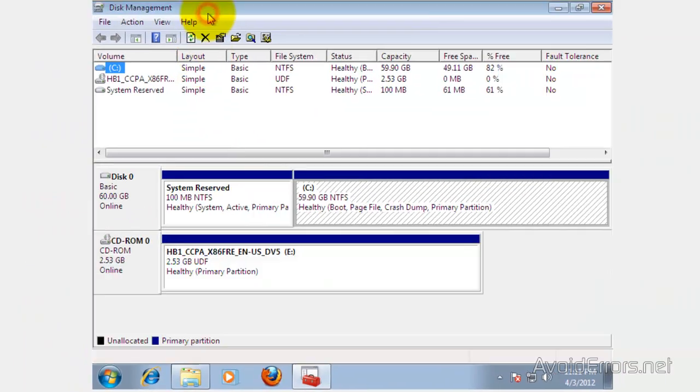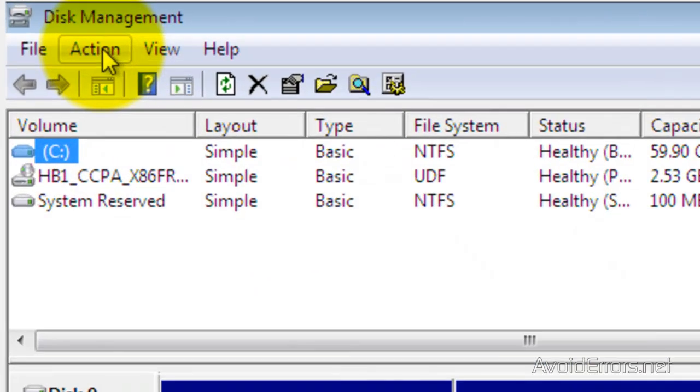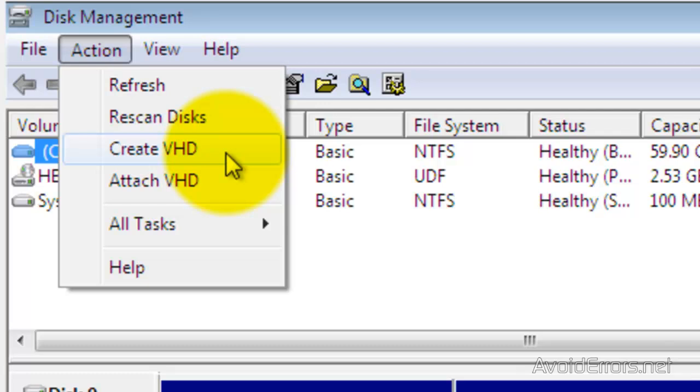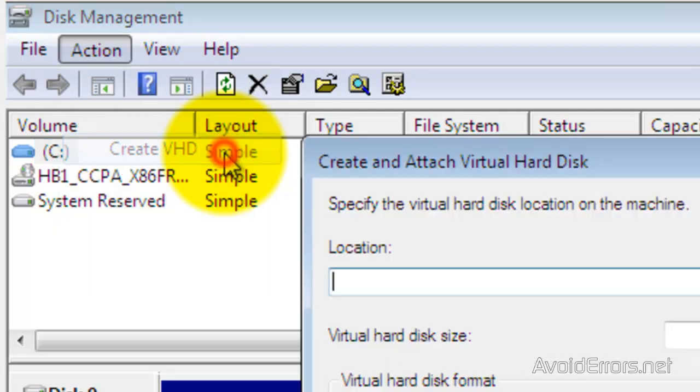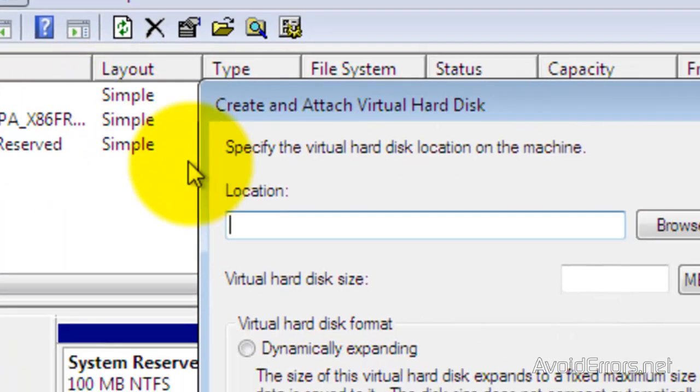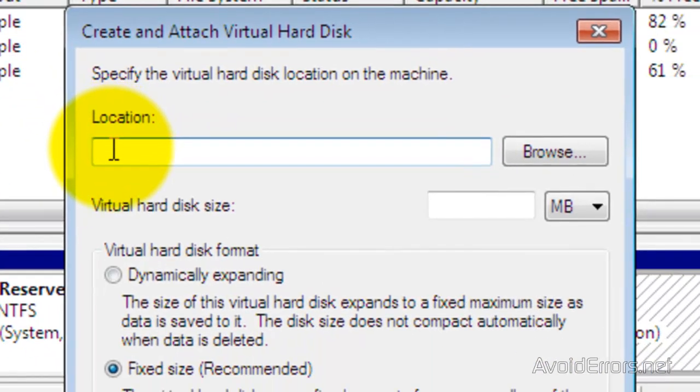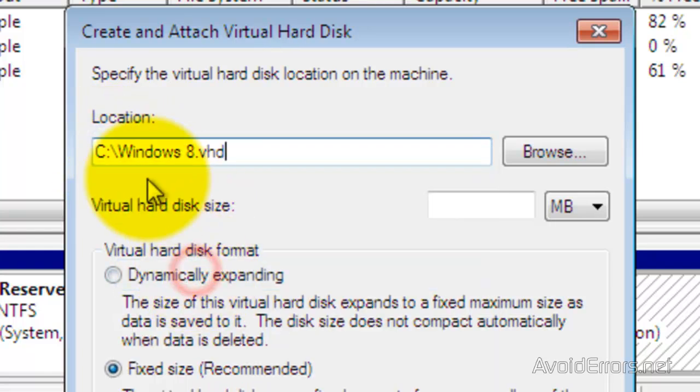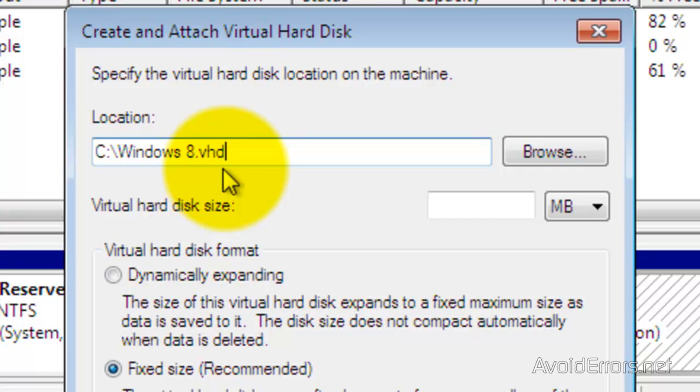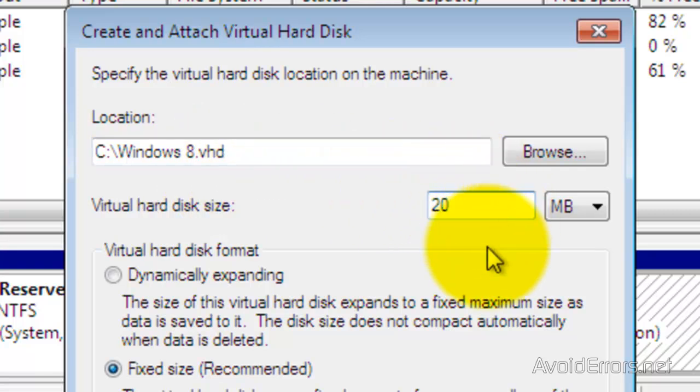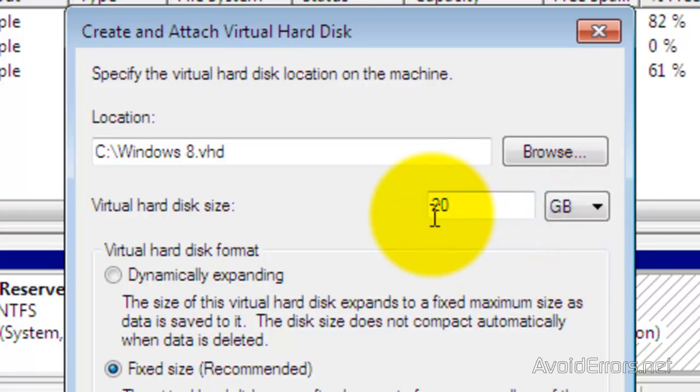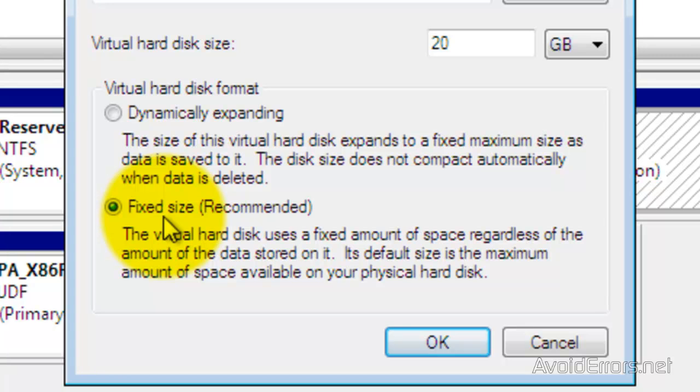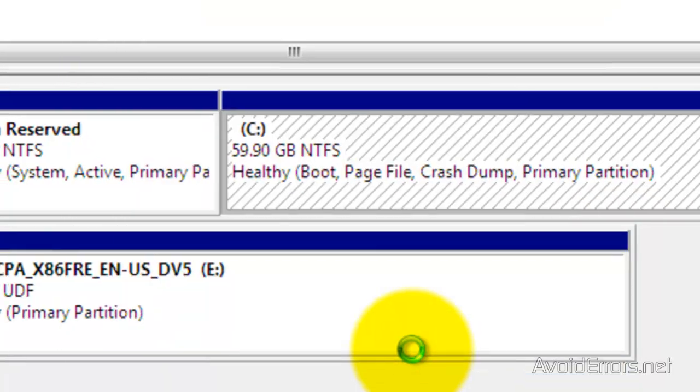Now in the disk management, click on Action and then click Create VHD. I'm going to choose the location to be the root of my drive C, so it's C:\windows8.vhd, and the size I'm going to select is 20 gigs, which is recommended for Windows 8. Leave it default fixed size and then click OK.